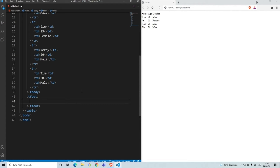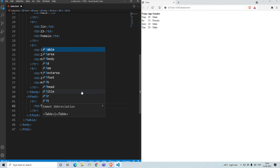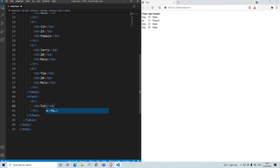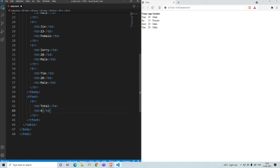Now let's go ahead and add a table footer. I'm going to show the total number of people. That's again a row, so we use 'tr', and inside that we use 'td' and give 'total', then another 'td' with the number four. We've saved it — in total we have four people.